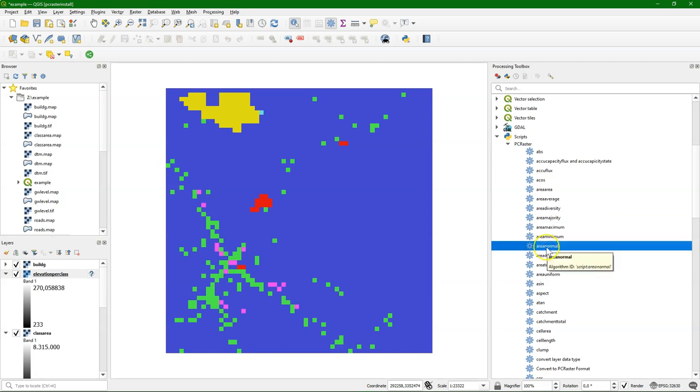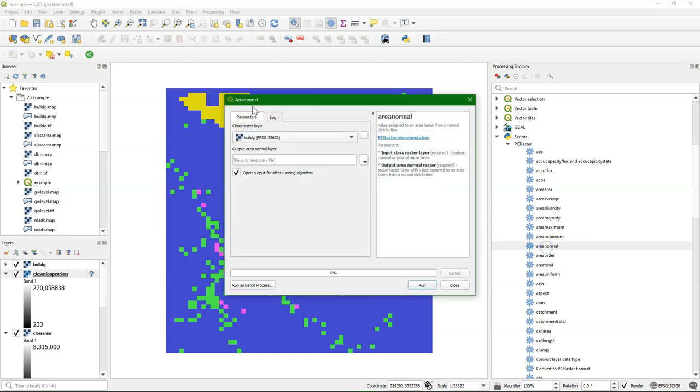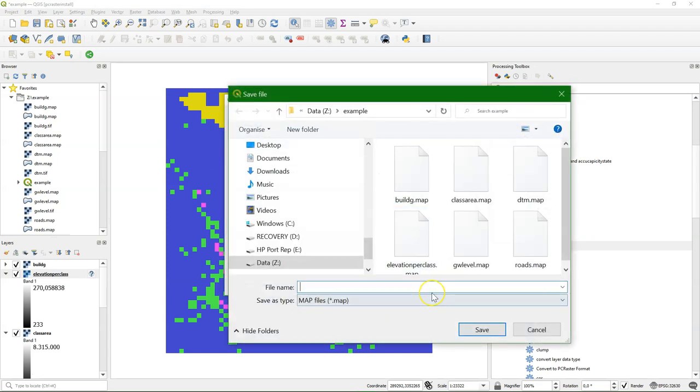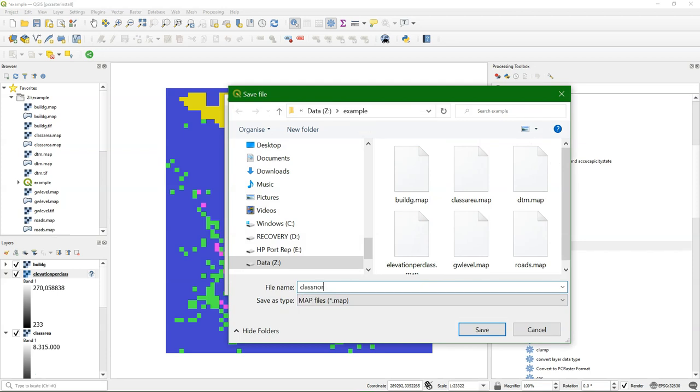Area normal gives a value sampled from a normal distribution. Here I choose the classes, and I only define an output name.